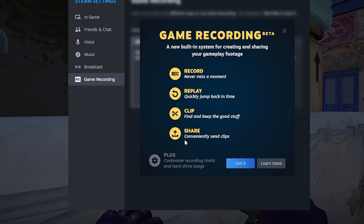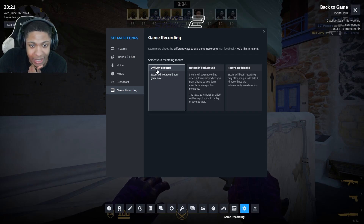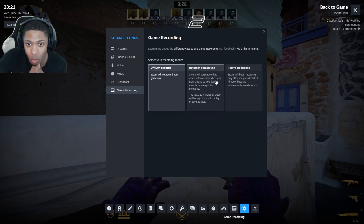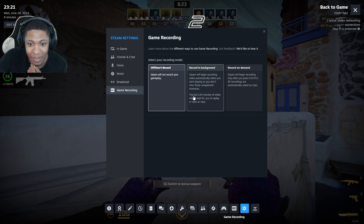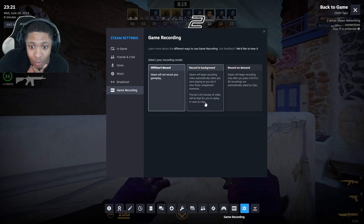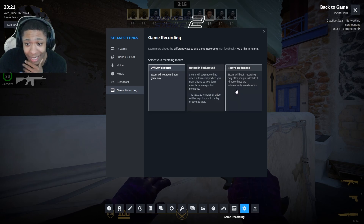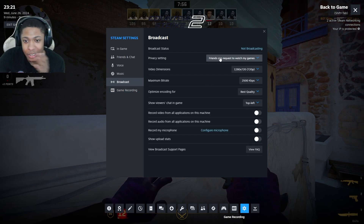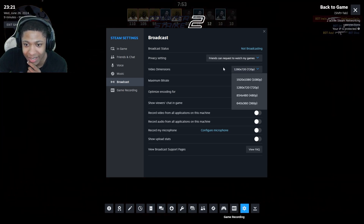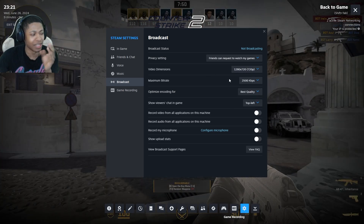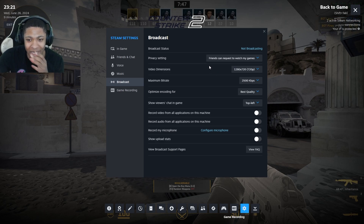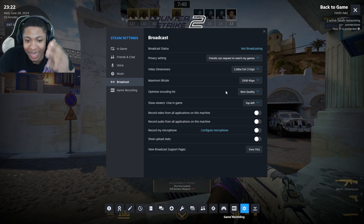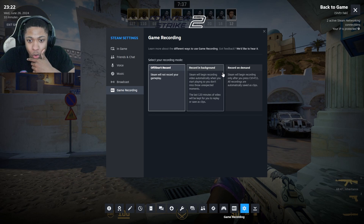So there are three options: 'Record', 'Replay', 'Clip and Share'. First is 'Don't Record' — Steam will not record your gameplay. Second is 'Record in the Background' — Steam will begin recording automatically when you start playing so you don't miss unexpected moments; the last 120 minutes of video will be kept to replay or save clips. Third is 'Record on Demand' — Steam will begin recording only after you press Control+F10, and all recordings are automatically saved. You can also change the quality and other settings.